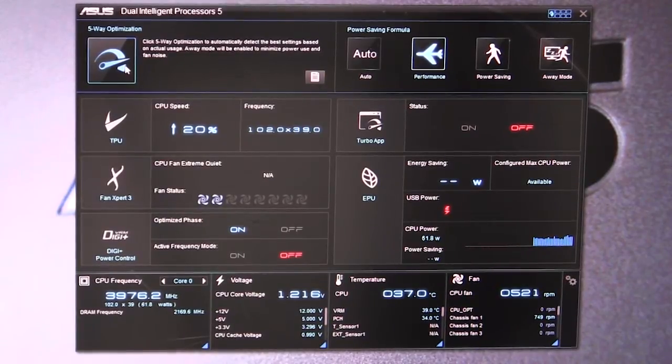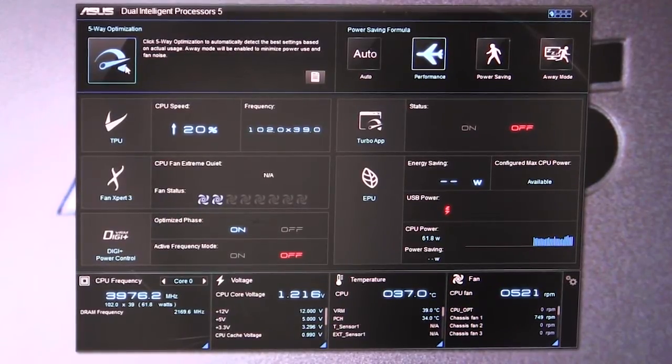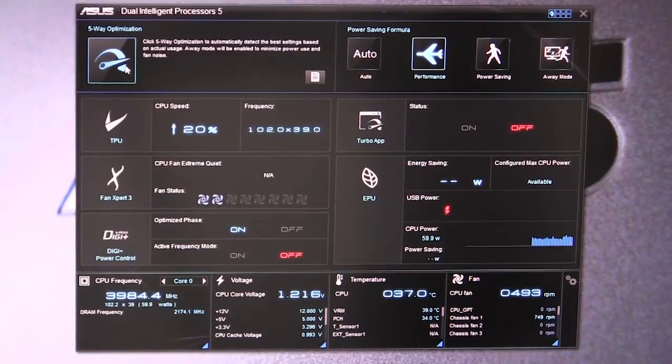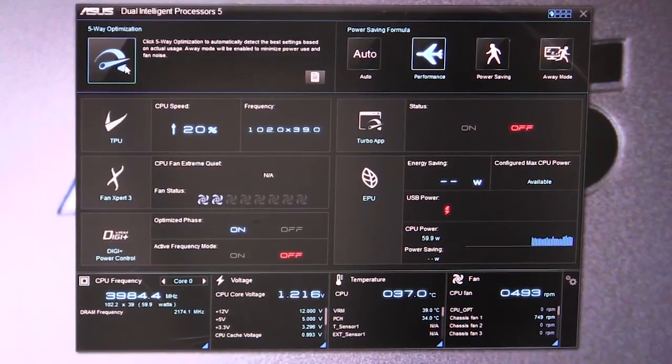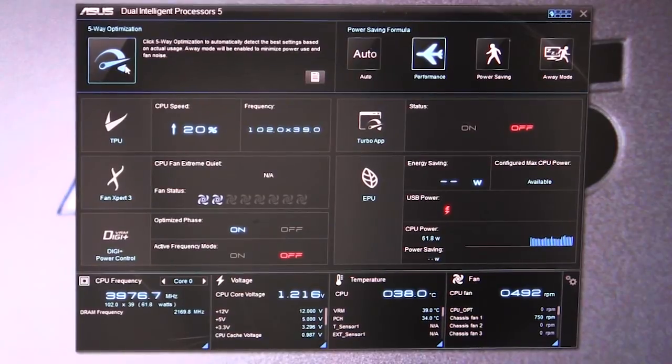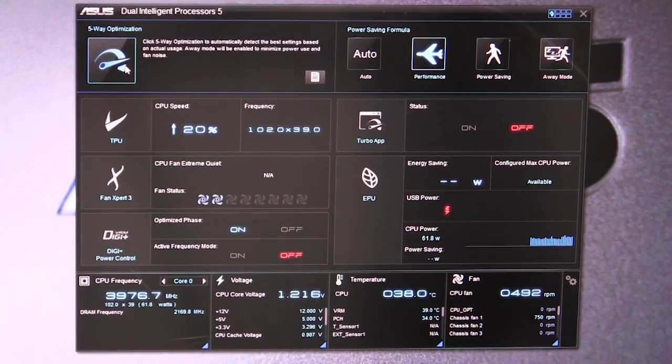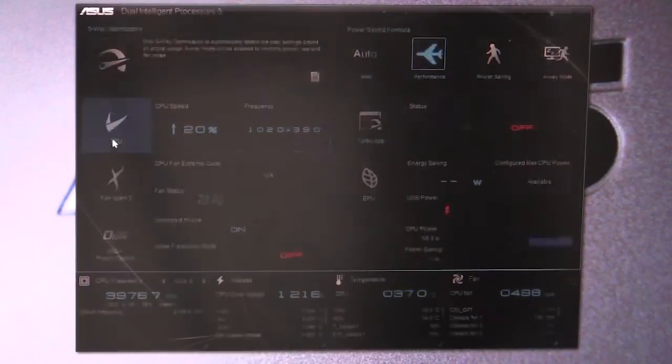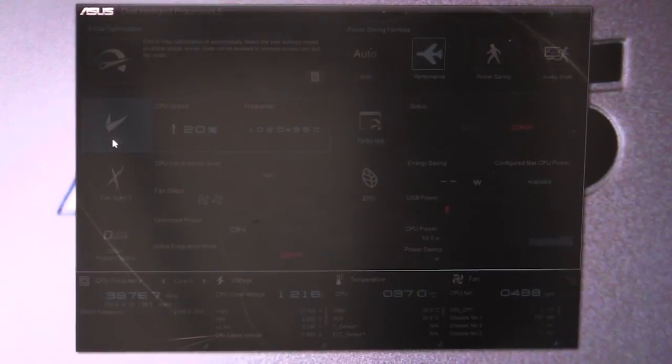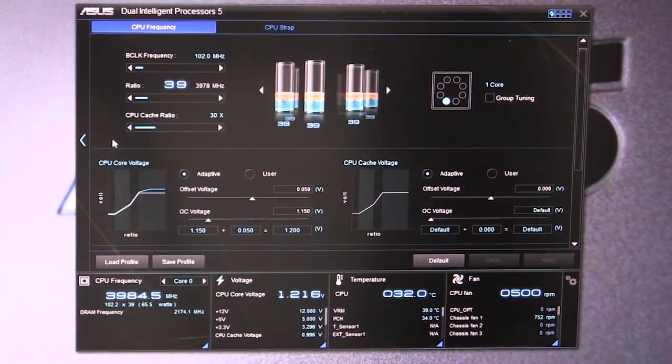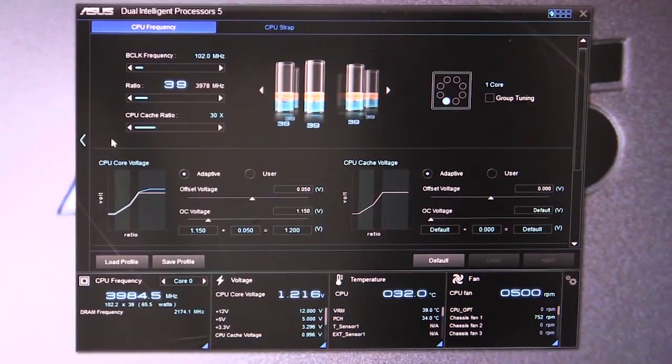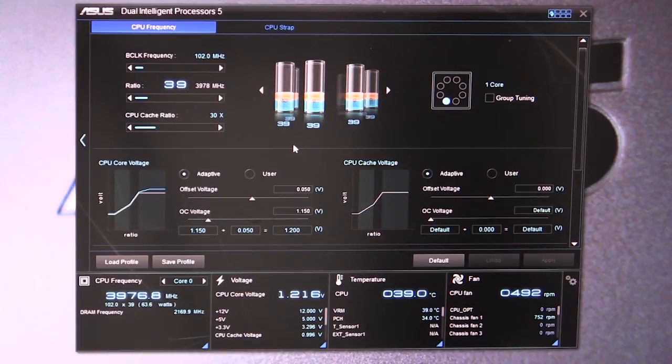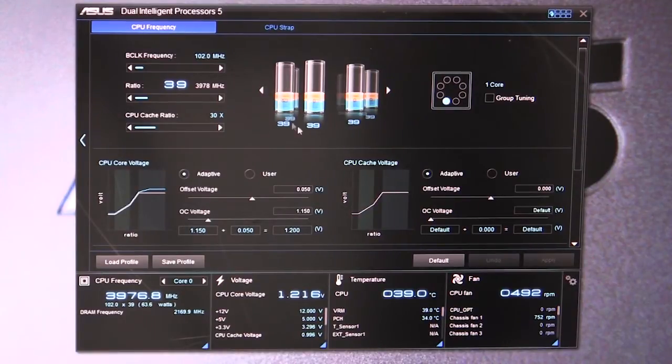It does everything automatically without you having to go into settings and do it all yourself. It's a really great auto overclocking utility. Besides that, we have our TPU and we can actually delve into this, which allows you to up your BCLK frequency and ratios.